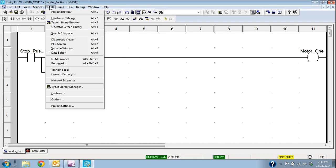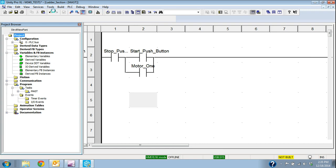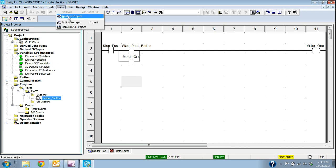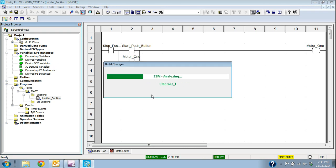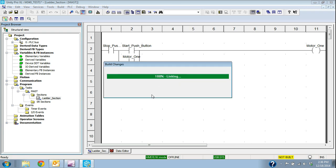I can go back to Tools, Project Browser. I can see that I have these blue check marks, which means that it hasn't been compiled yet. So if I go up to Build, Build Changes, which compiles the program or the project. So now that section is compiled.